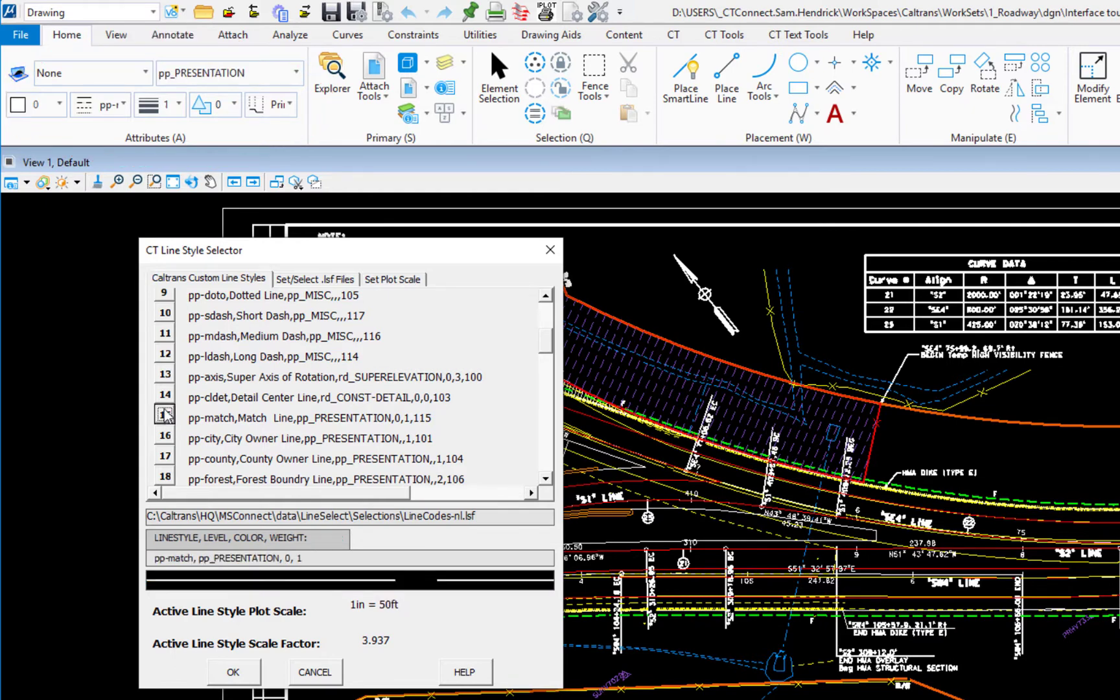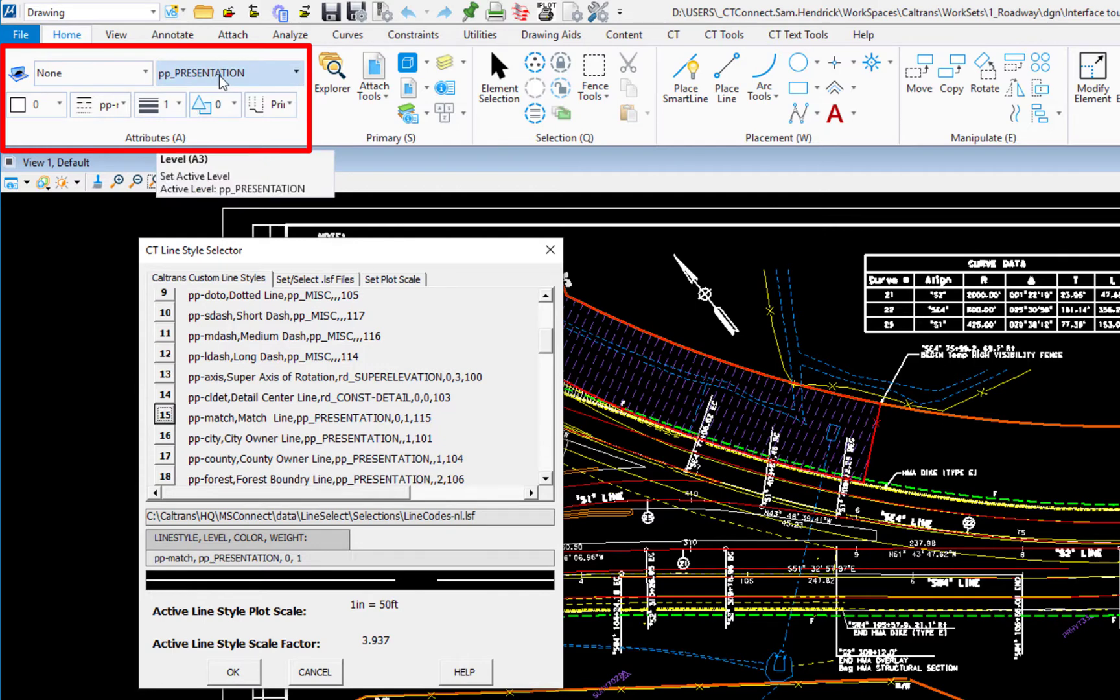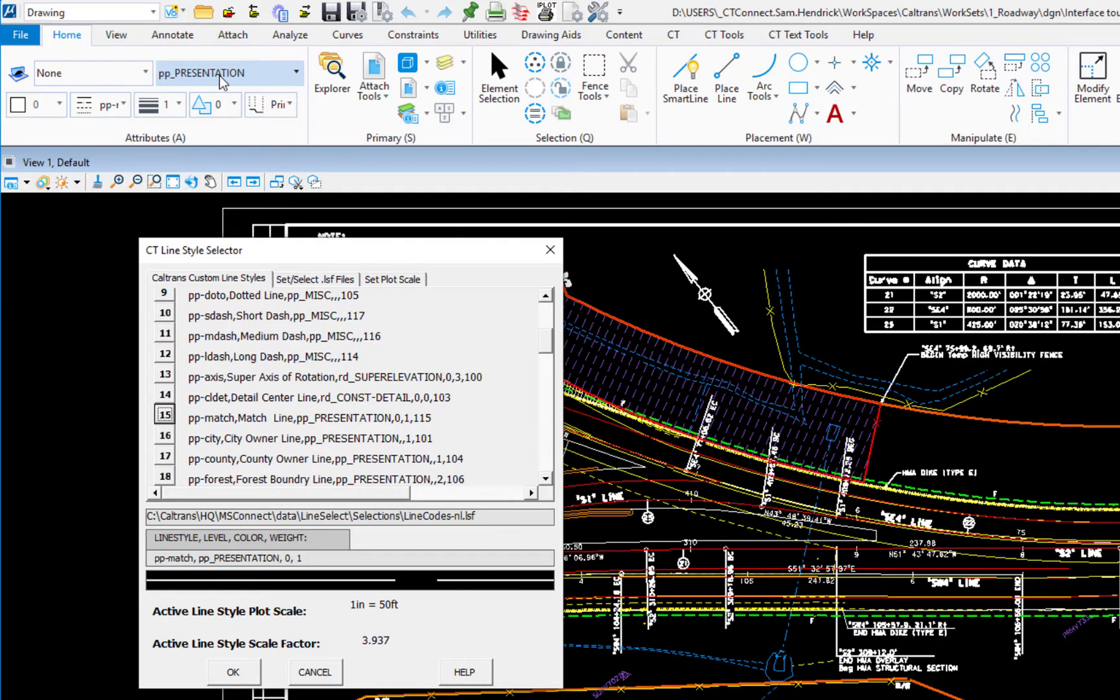So if I click button 15, you can see my level, my color, style, all changed. So that now if I draw a match line, it will be compliant to the Caltrans standards.